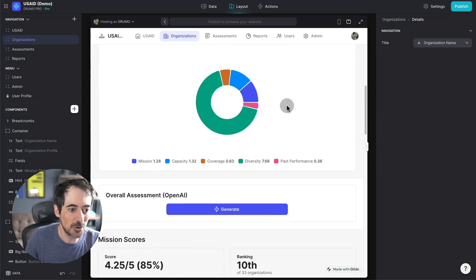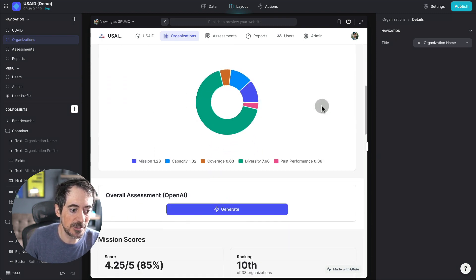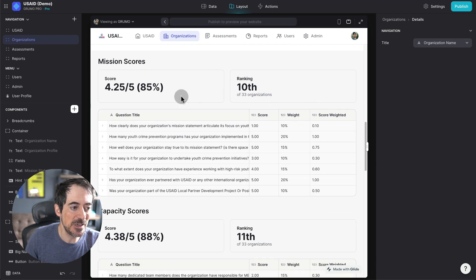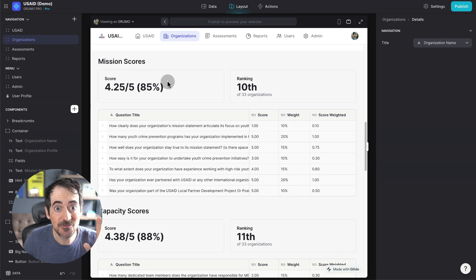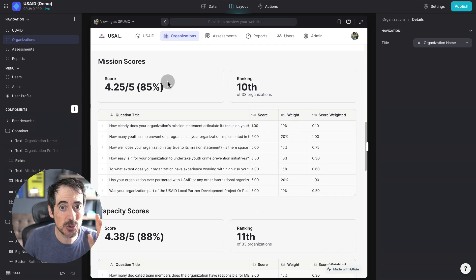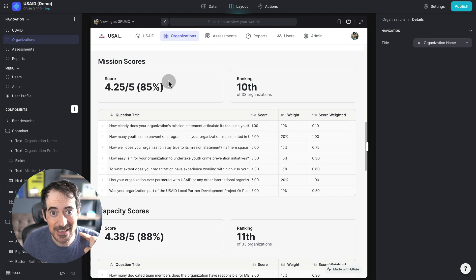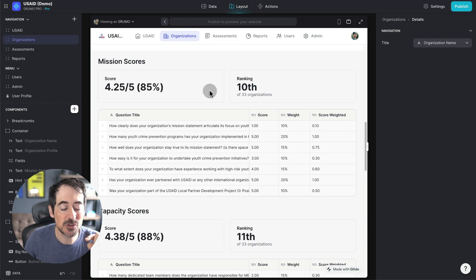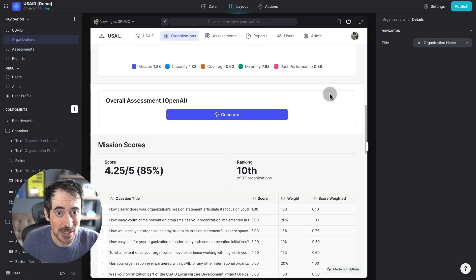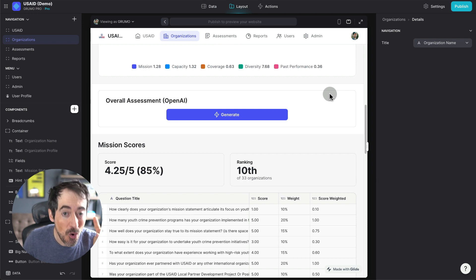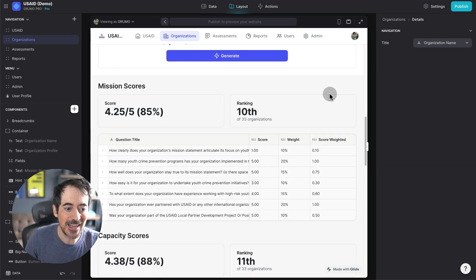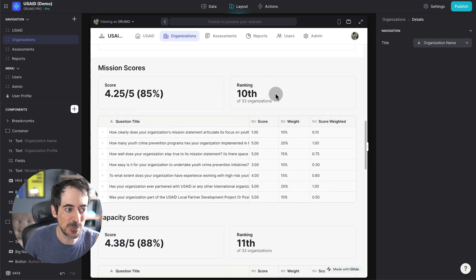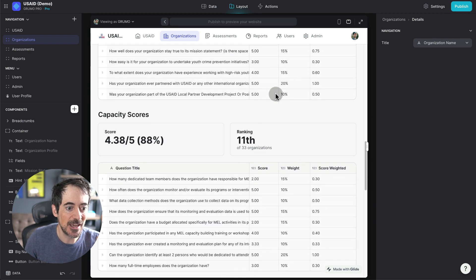We can see all the scores here on a nice little chart. Then we can see the mission score. So now there's going to be five different assessment scores, and we can see how they're ranking for each of the scores. So although this organization is coming on top overall, it's coming 10th for the first assessment mission.